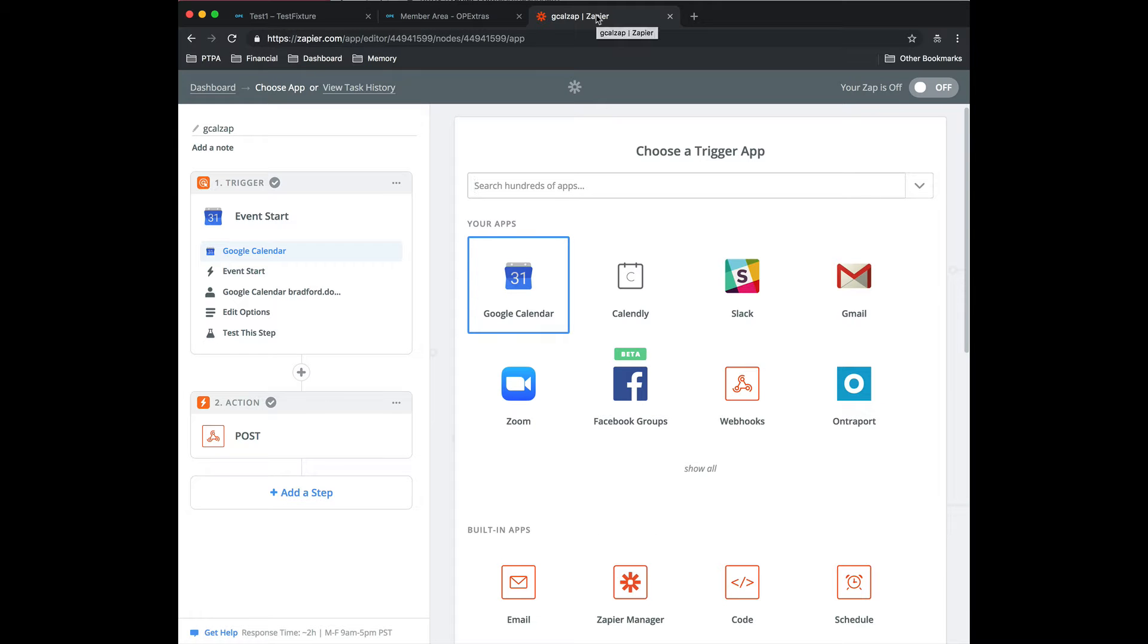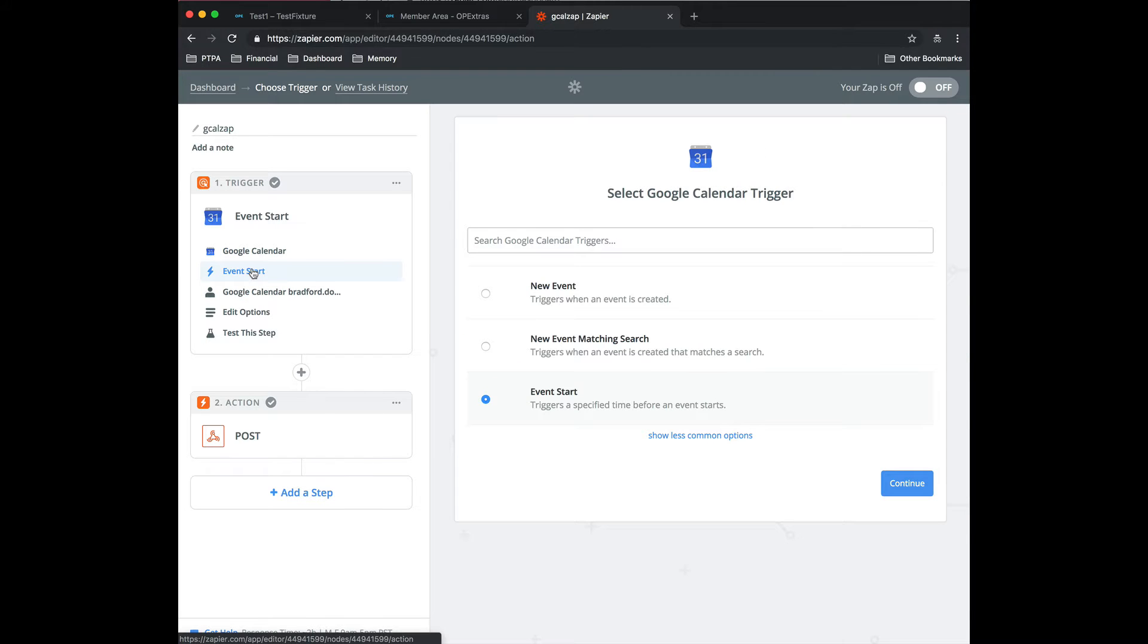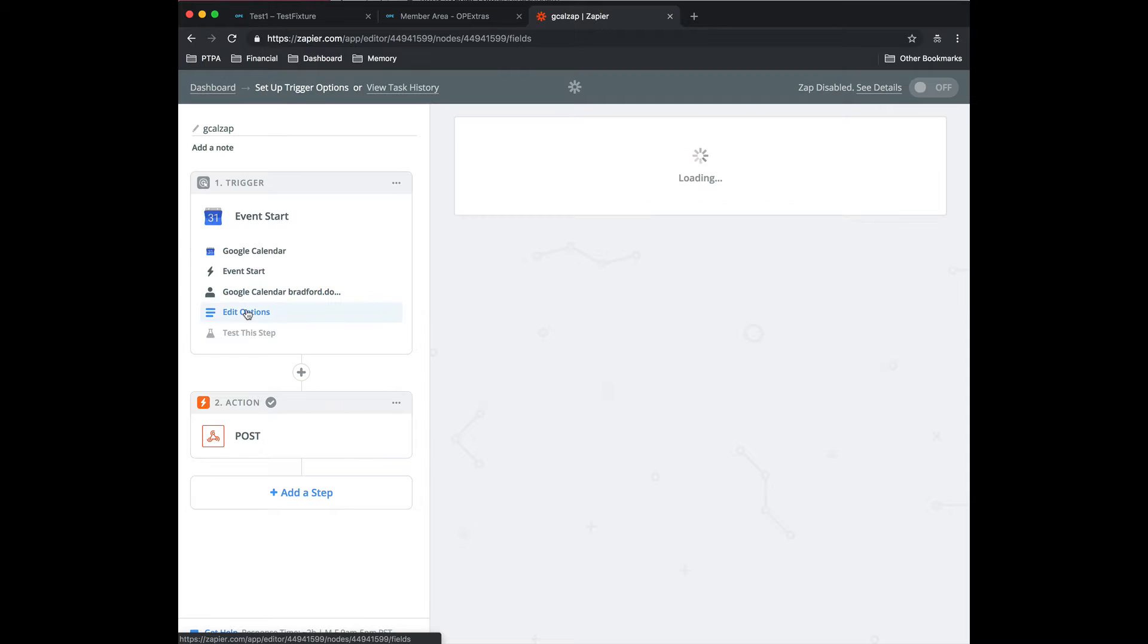So you're going to create a new Zap and you're going to select Google Calendar for the trigger app. I'm going to go through this fairly quickly. What you care about is event start triggers at a specified time before an event starts. You're going to select your calendar and set up all the account stuff, things like that.